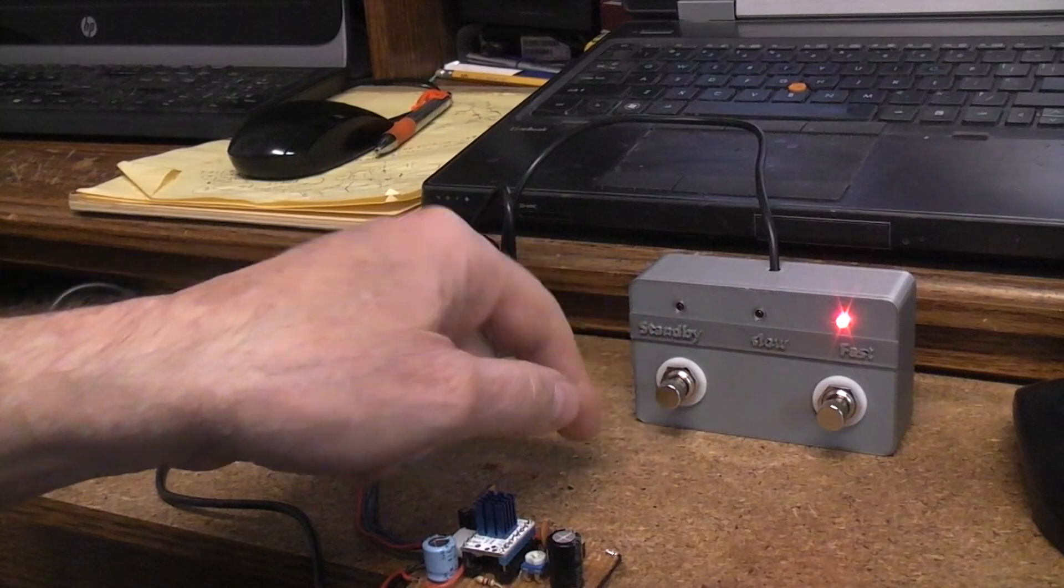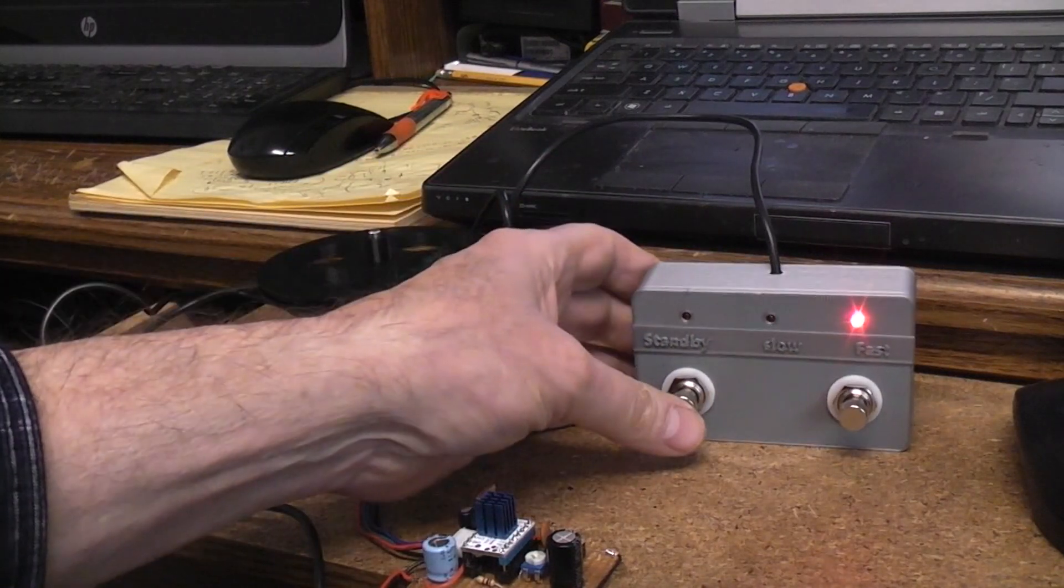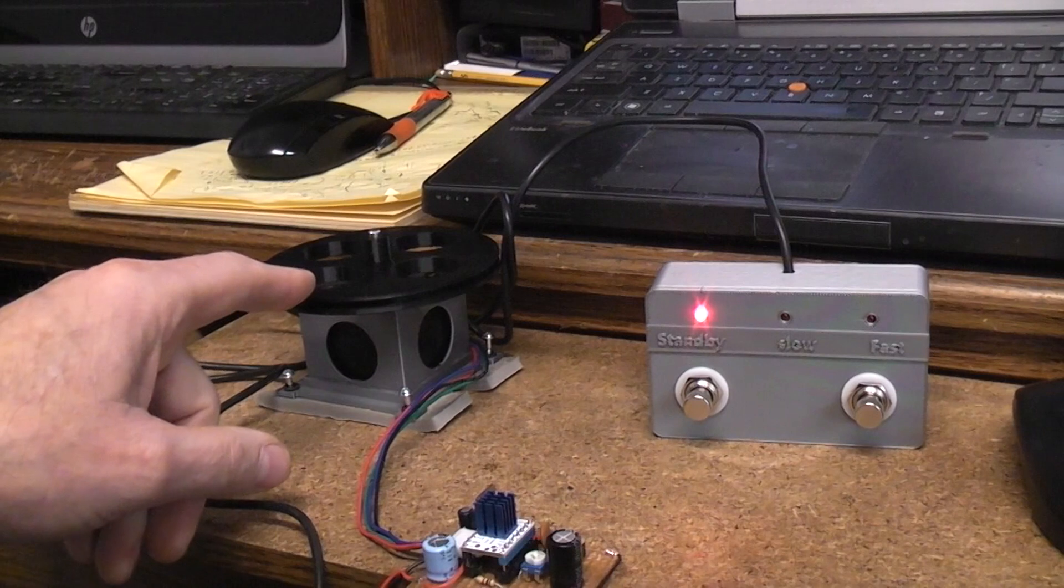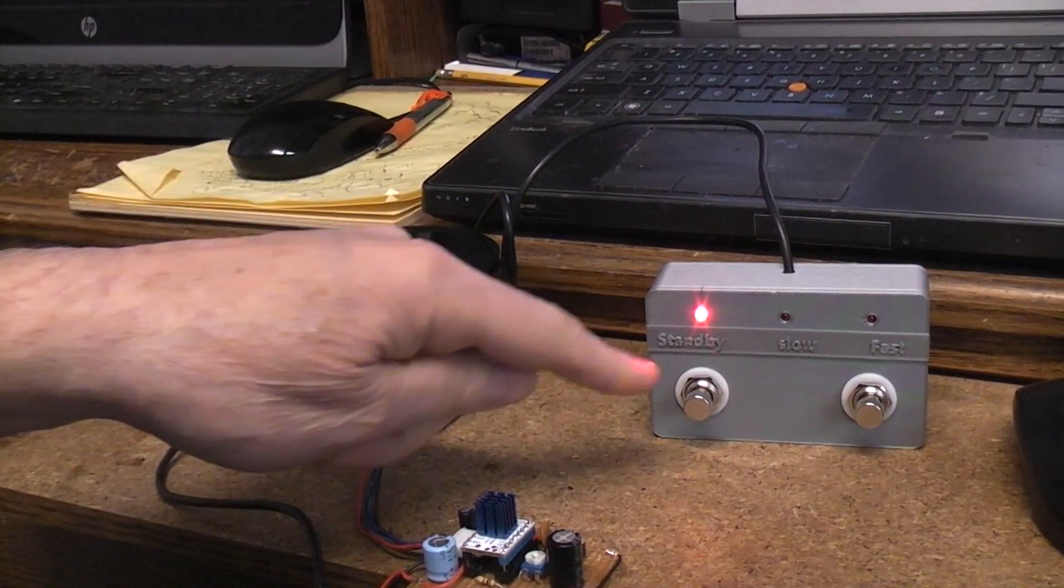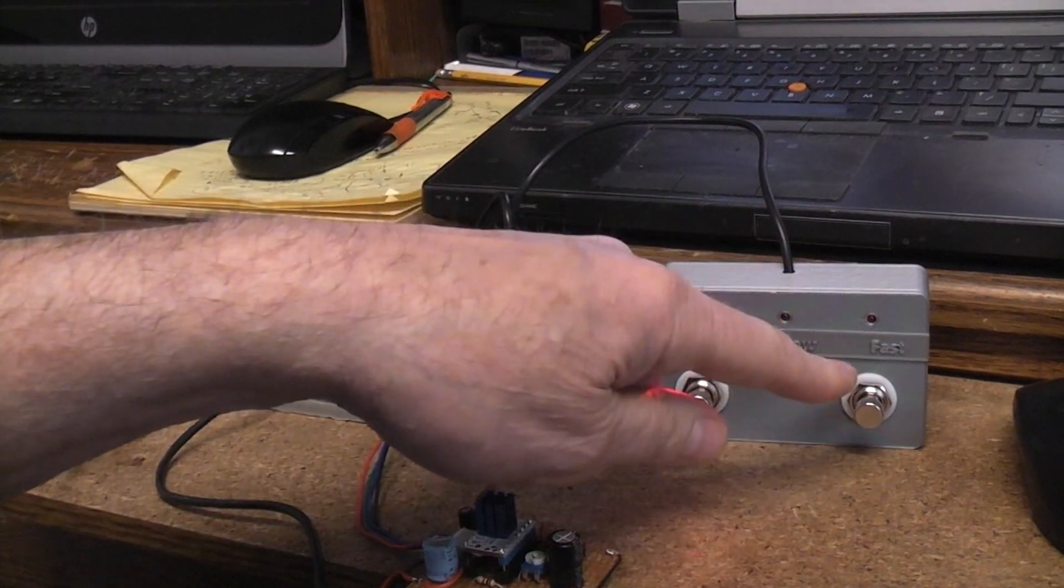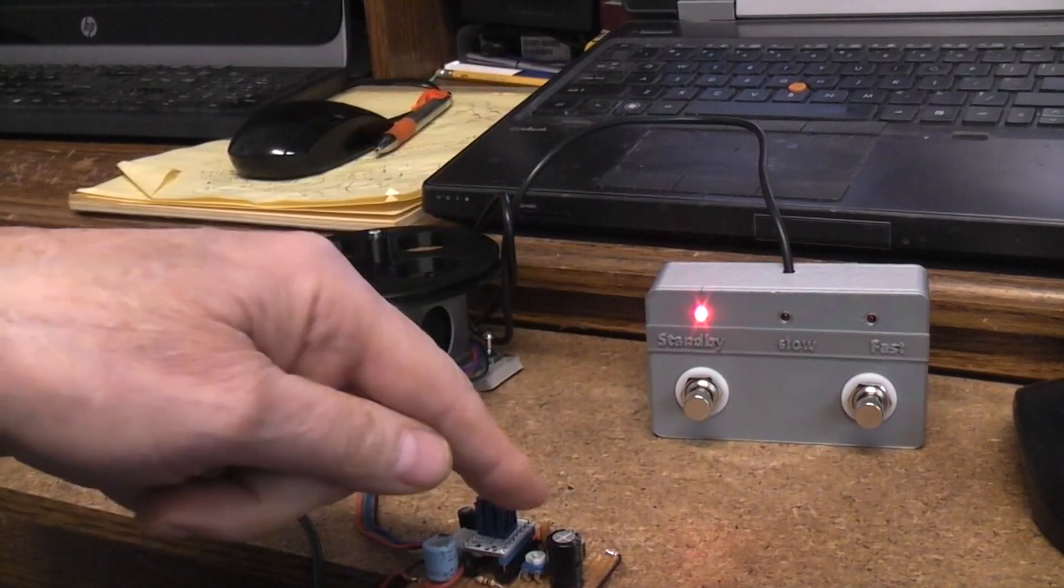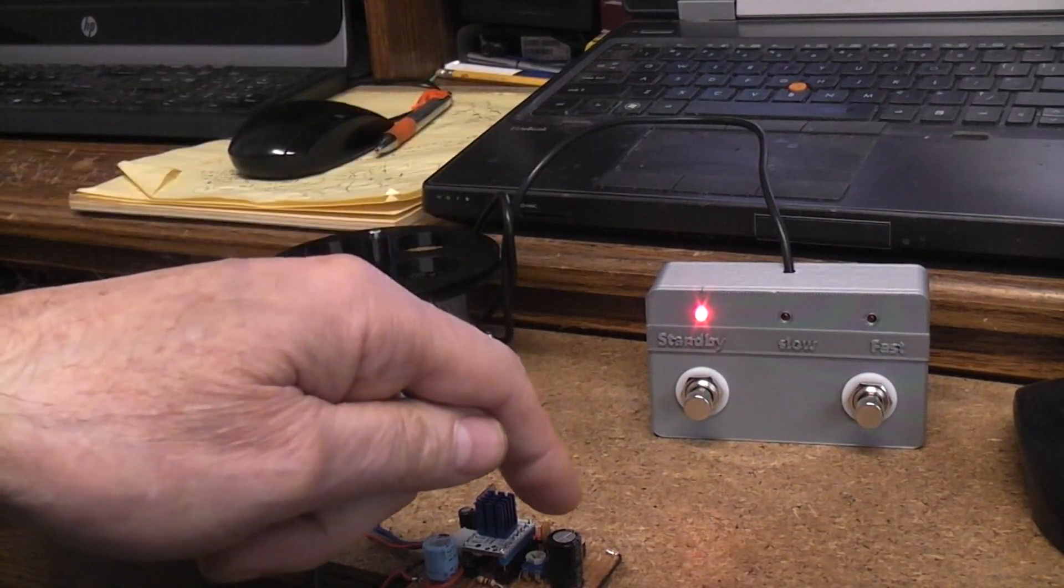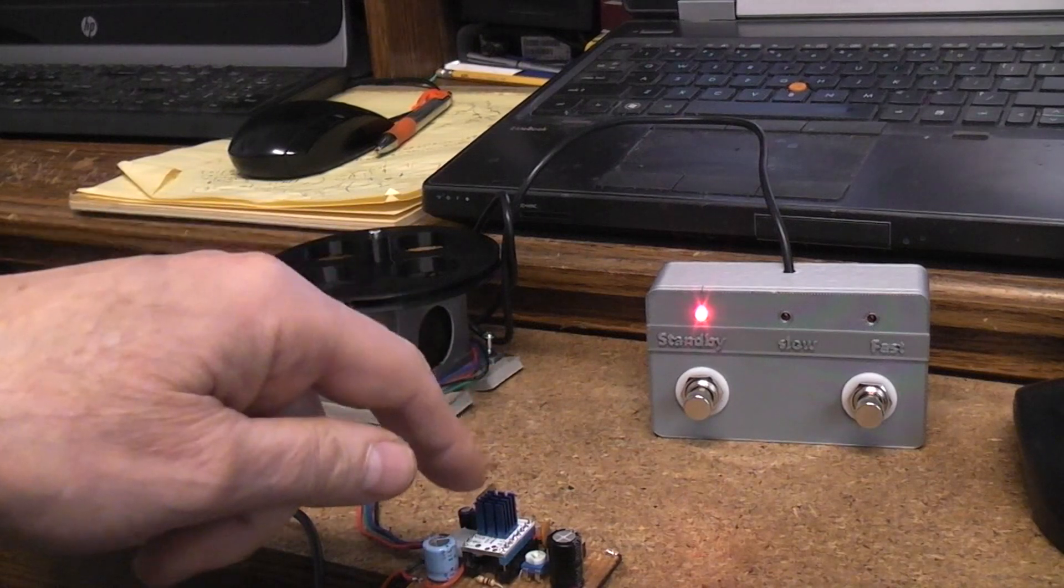So what happens if you hit standby when you're in fast mode? Well, if you hit standby when you're in fast mode, it's going to stop. But now what happens when you turn the standby off? It was in fast mode last—that 555 timer is still running at a high rate of speed.